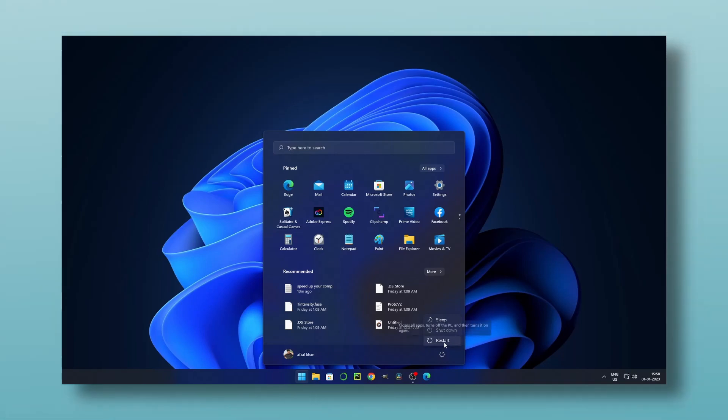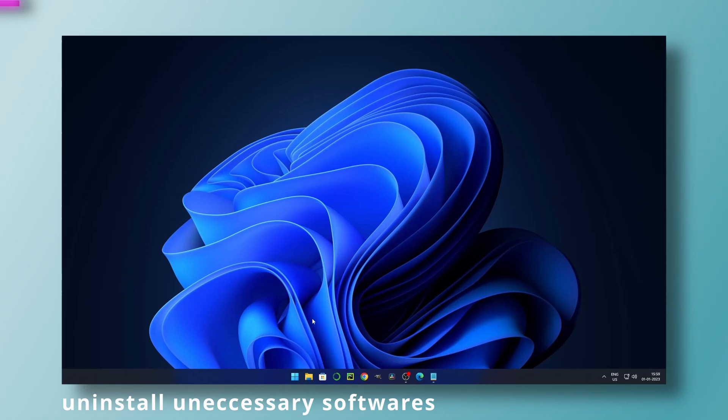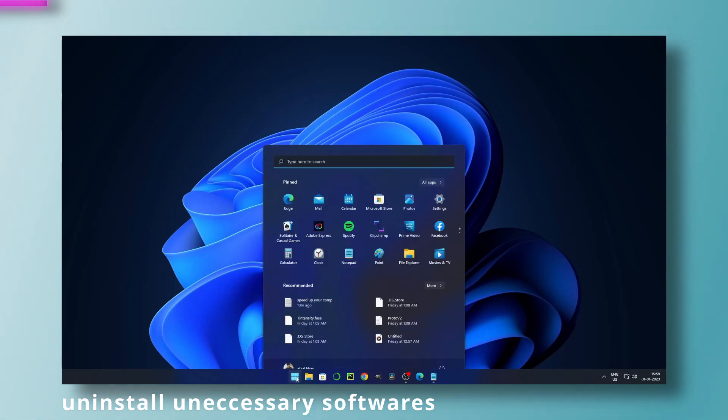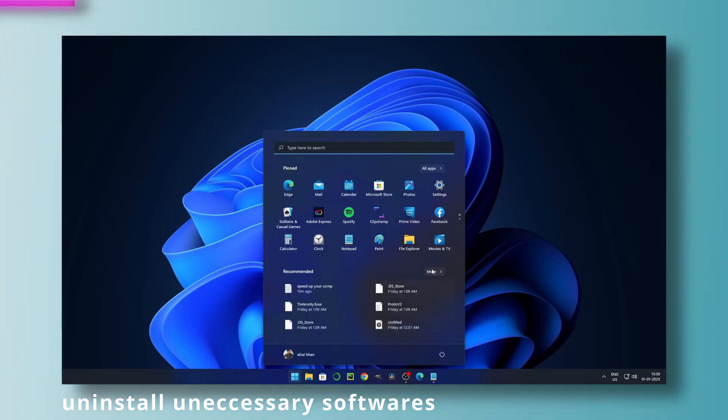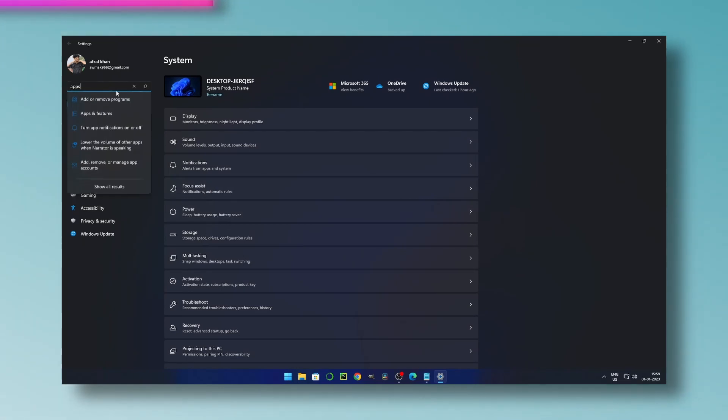Method one: uninstall unnecessary programs. To do this, go to settings and then to app section. Here you can see all your programs. You can delete unnecessary software and free up your drive space.